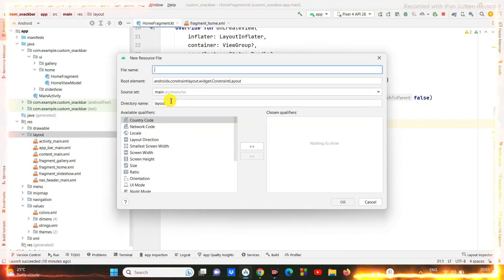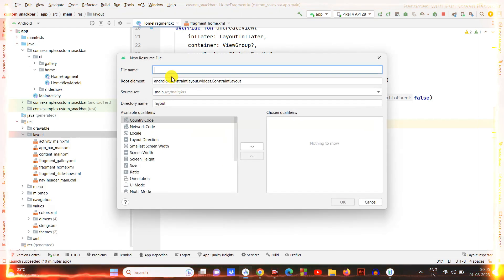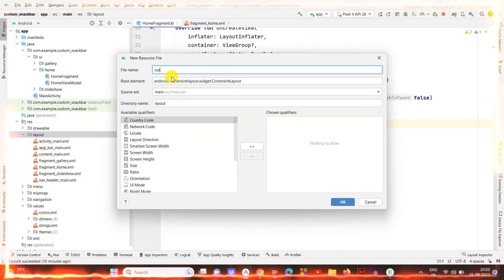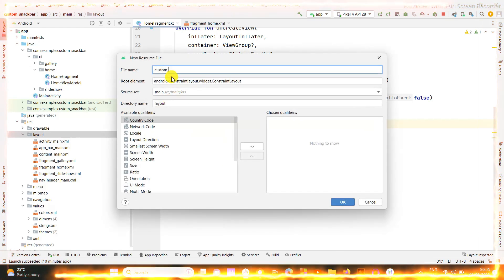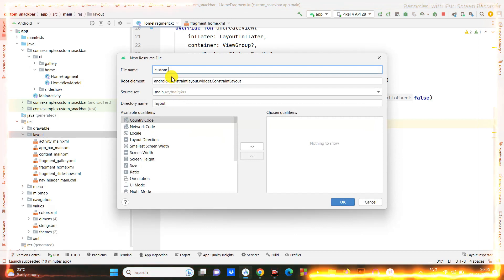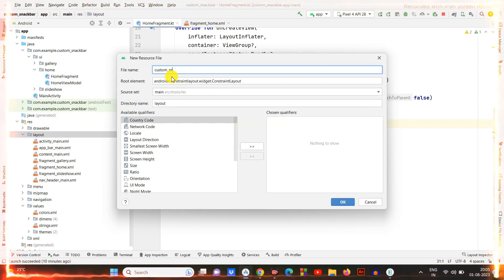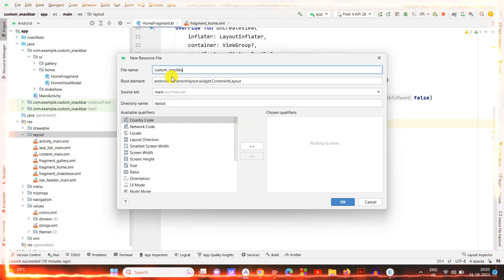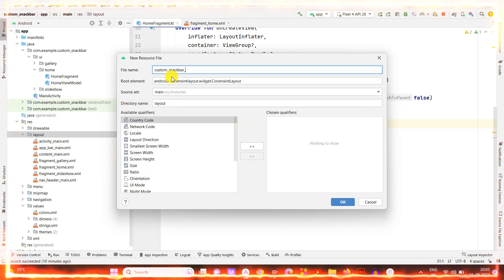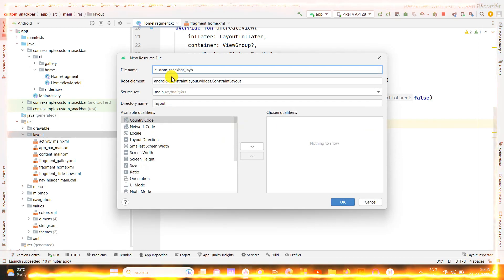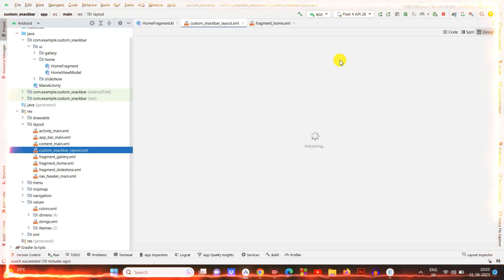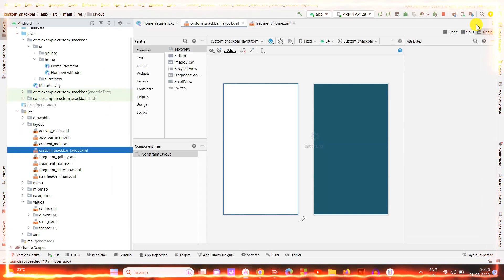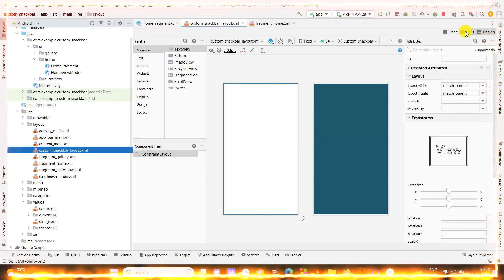Hello everyone, welcome to this video. In this video we are going to make a custom snack bar. First of all, I am going to create a snack bar layout — you can create your layout as per your requirement.